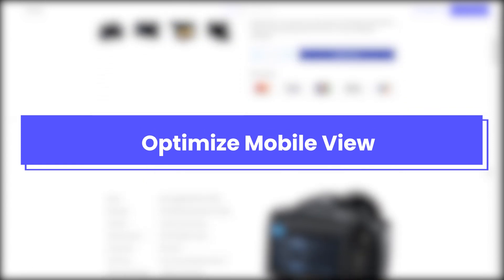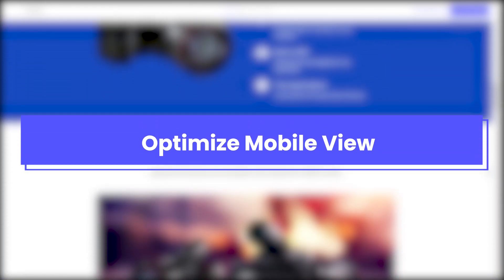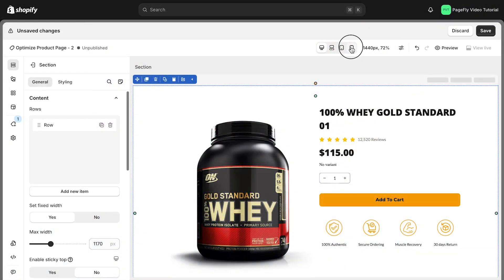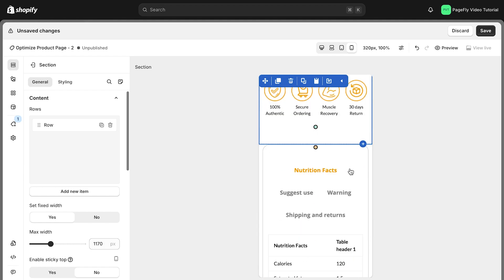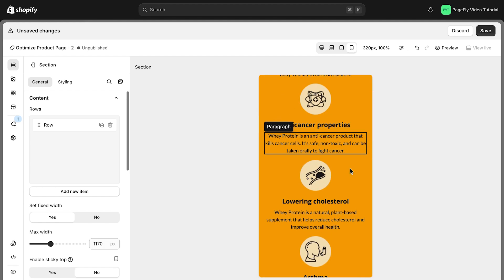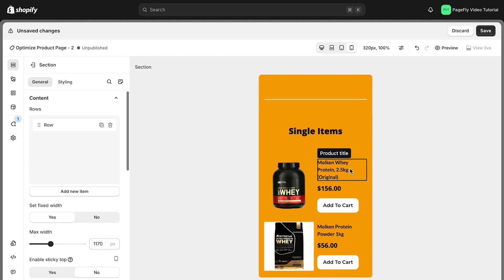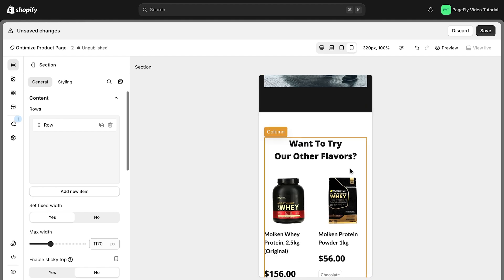Finally, let's enhance the overall user experience on mobile devices. When you switch to mobile, as you can see, the layout has automatically adjusted to fit a smaller screen, but there are still a few tweaks we can make to ensure it's perfect.